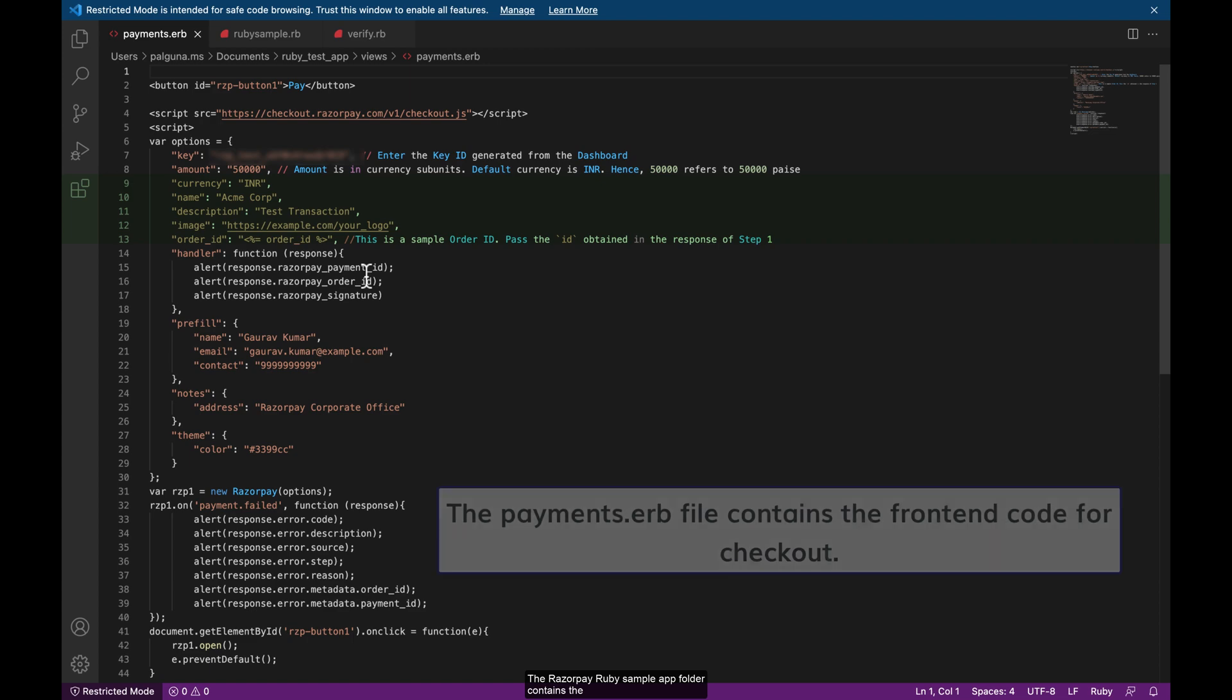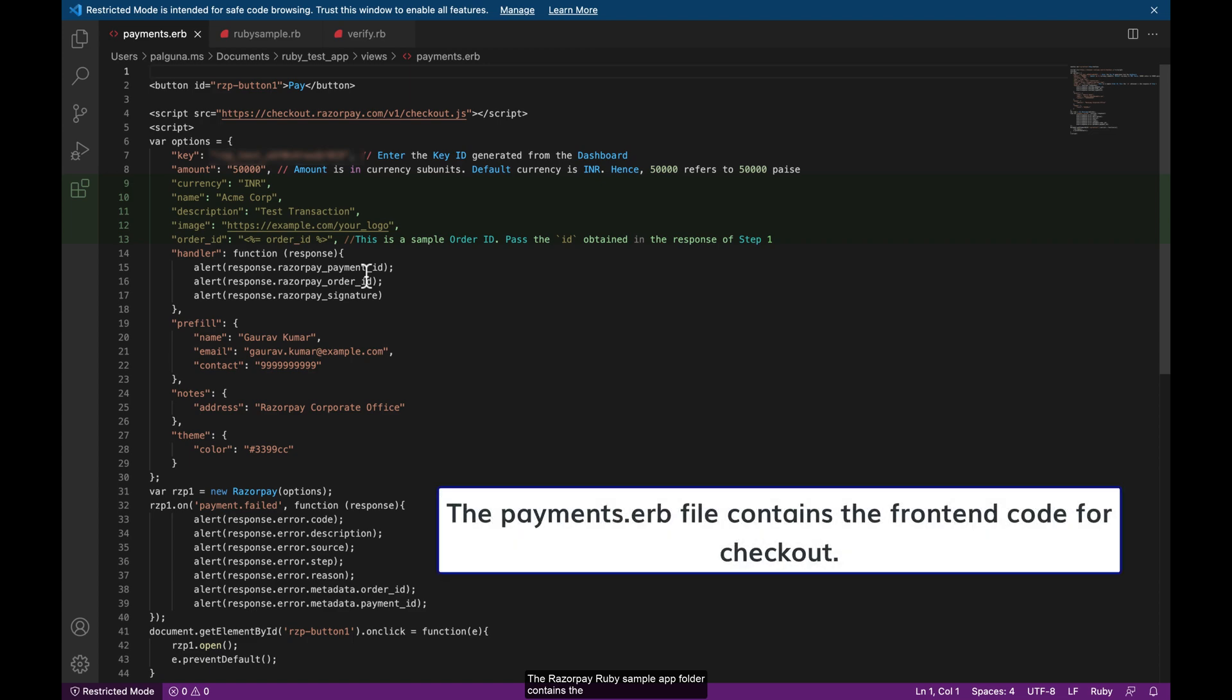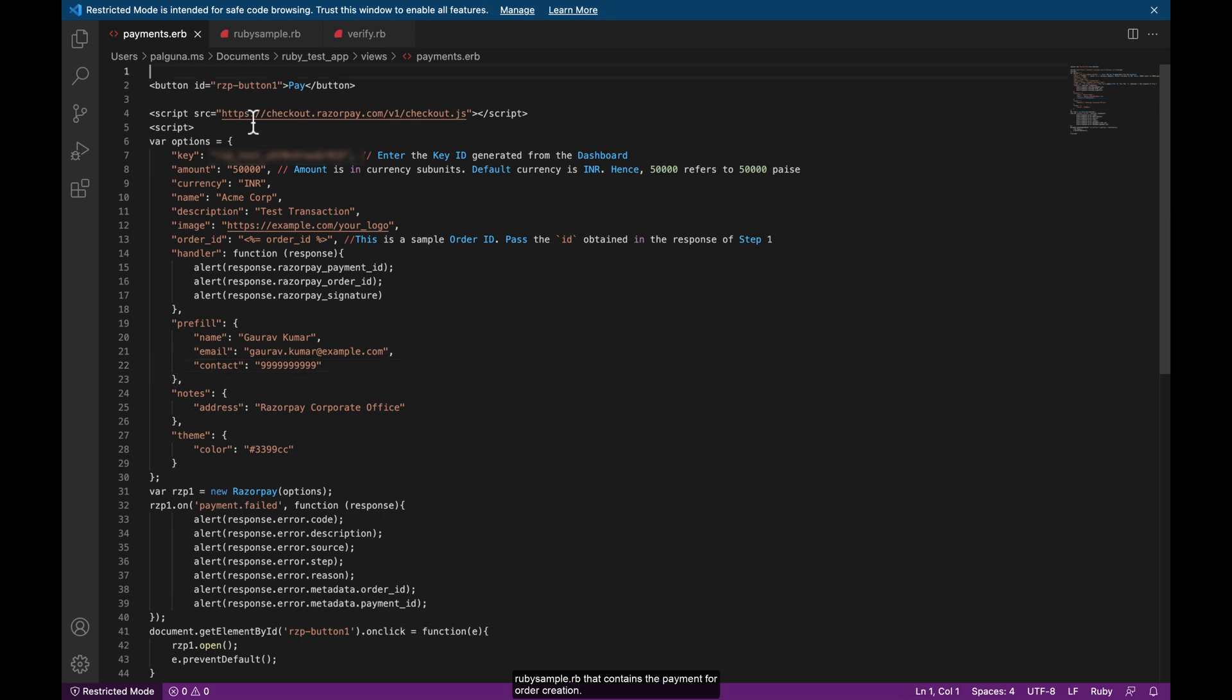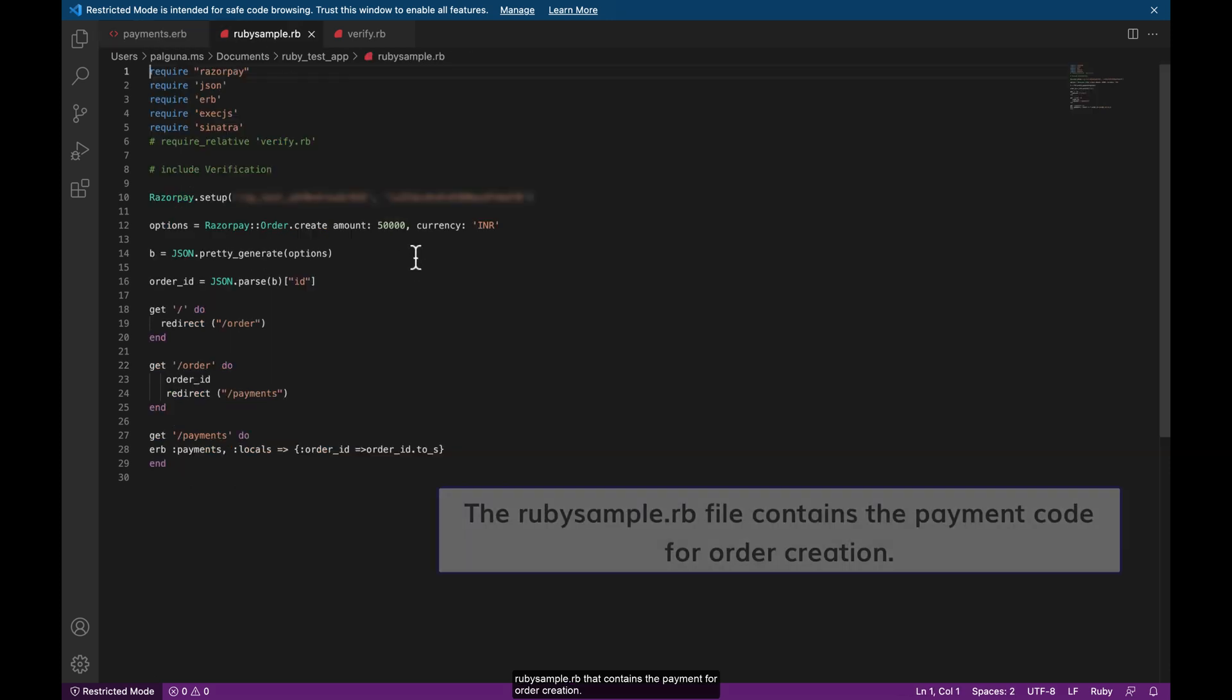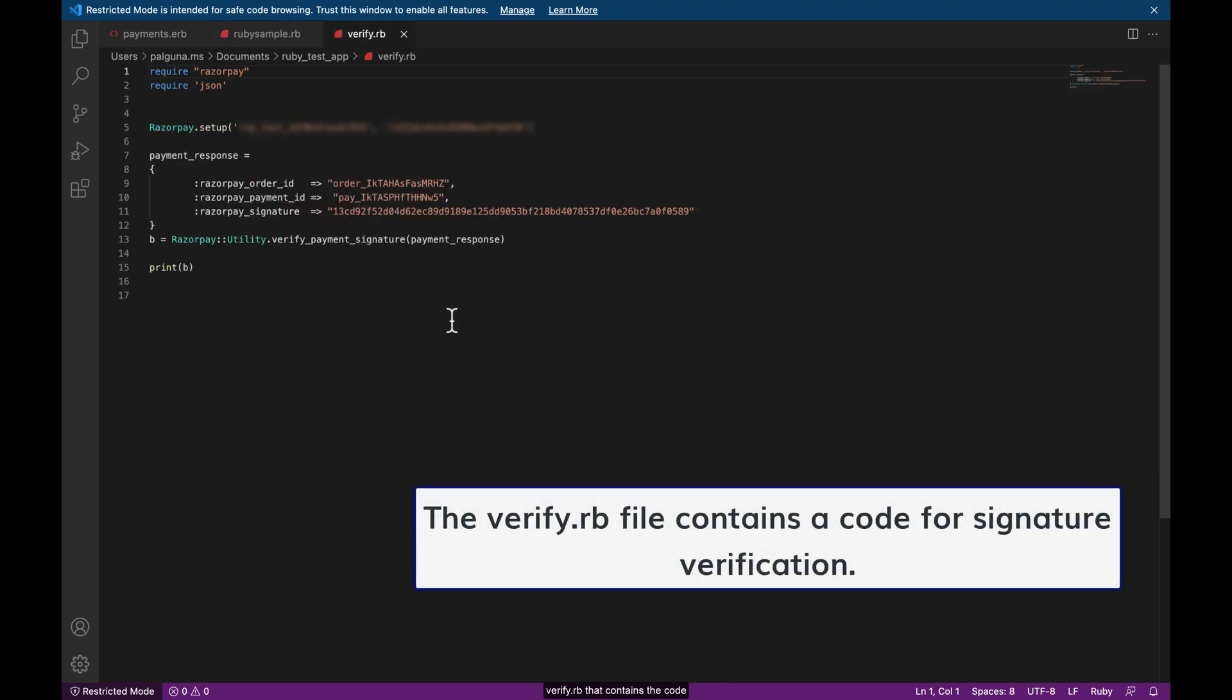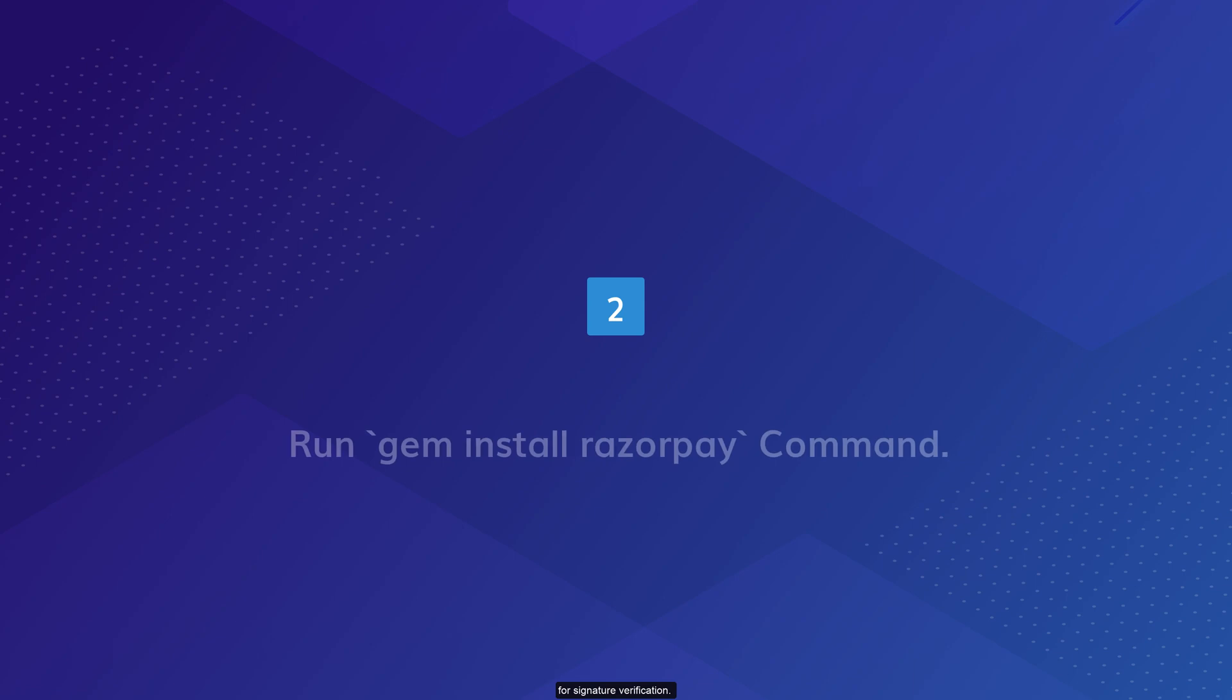The Razorpay Ruby sample app folder contains the payments.rb that contains the front-end code for checkout, rubysample.rb that contains the payment code for order creation, and verify.rb that contains code for signature verification.